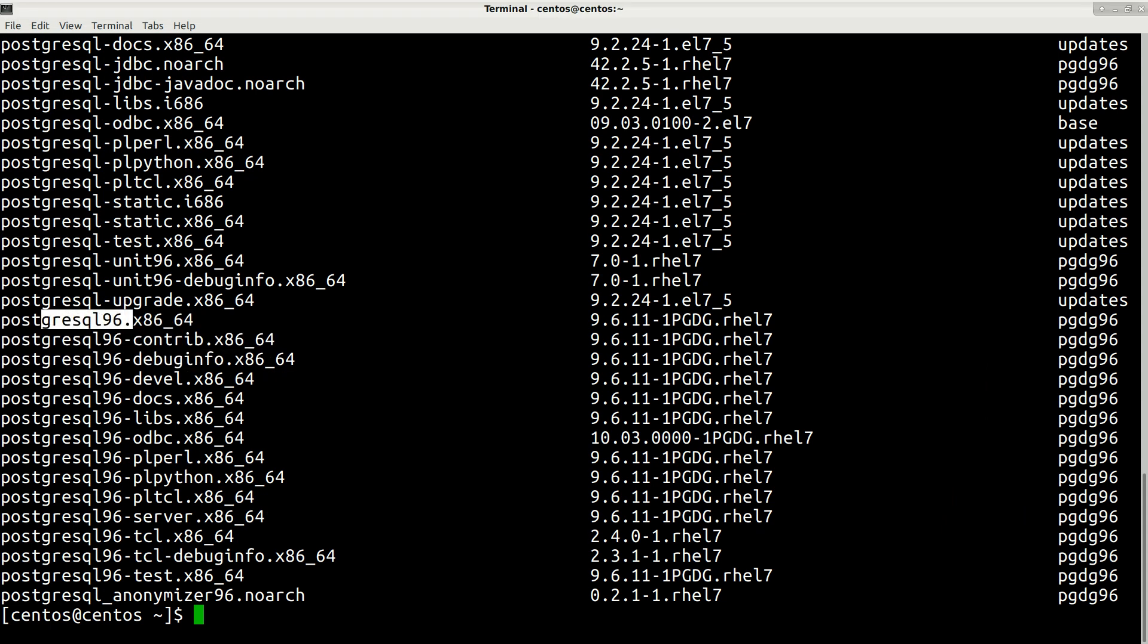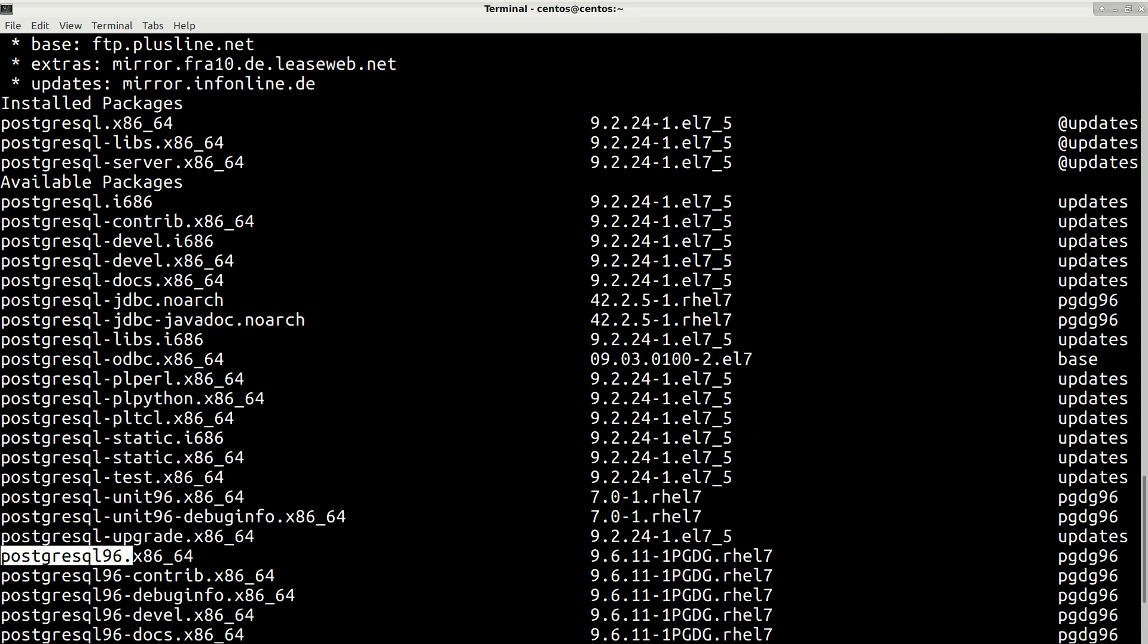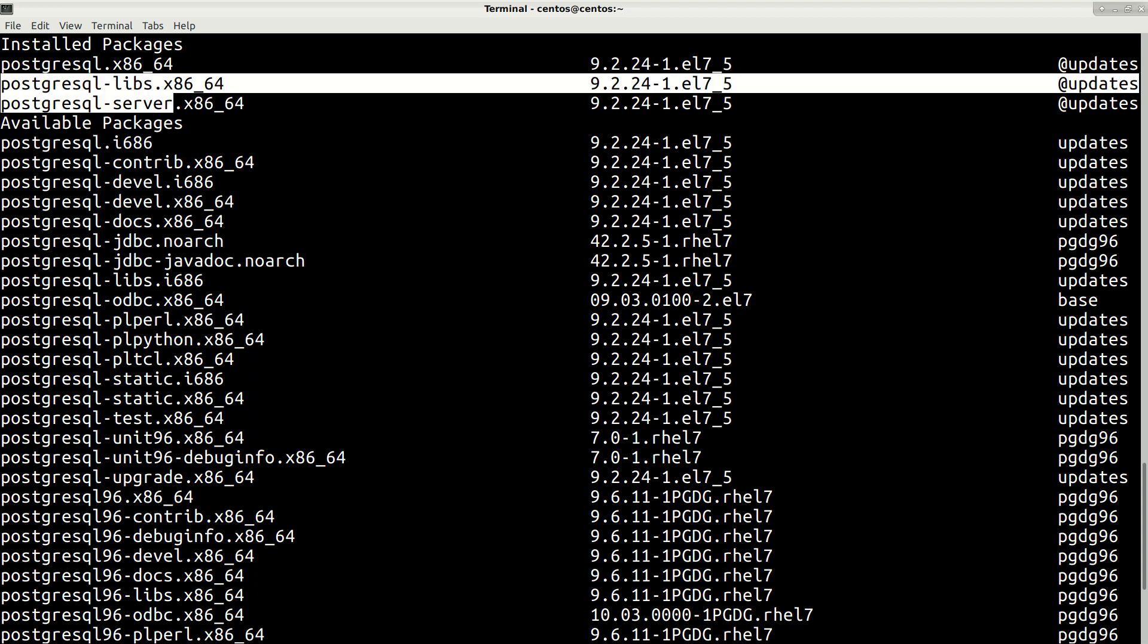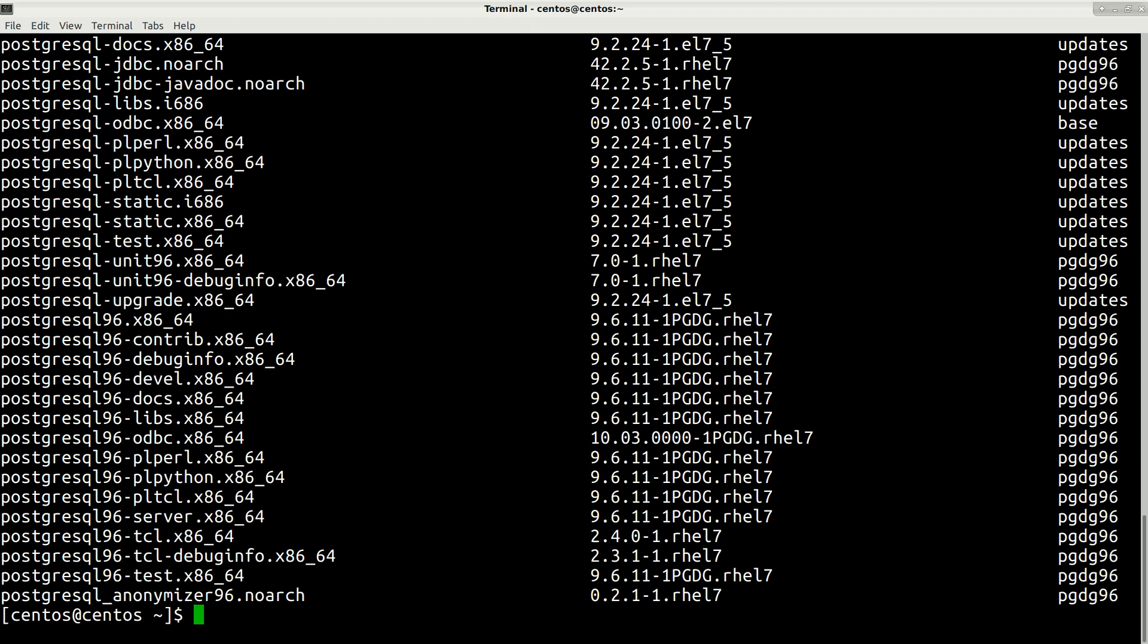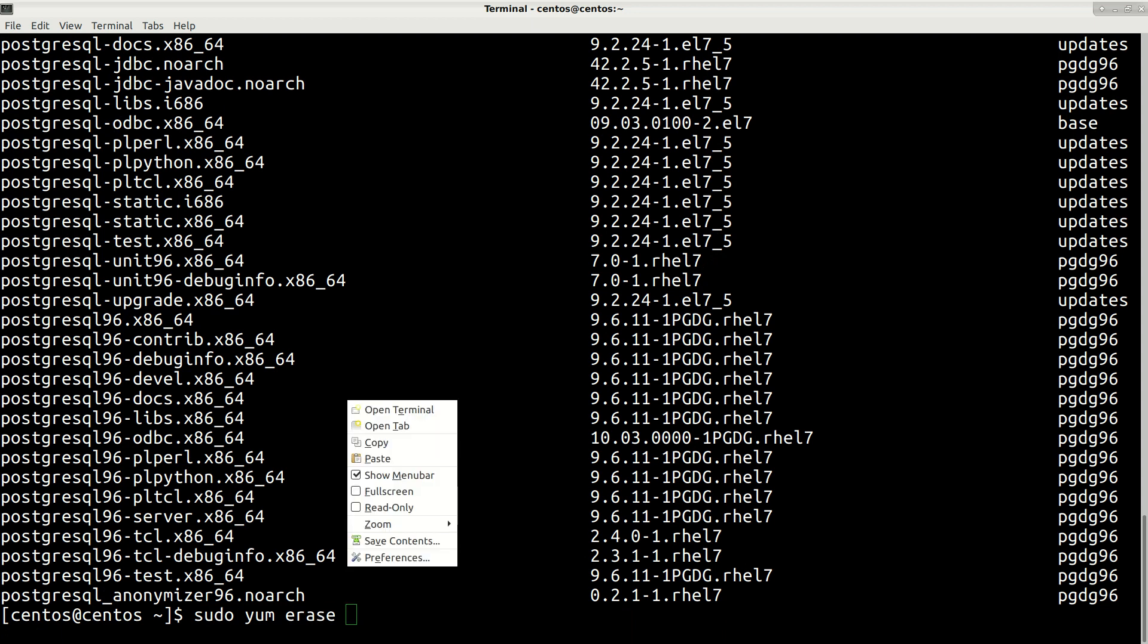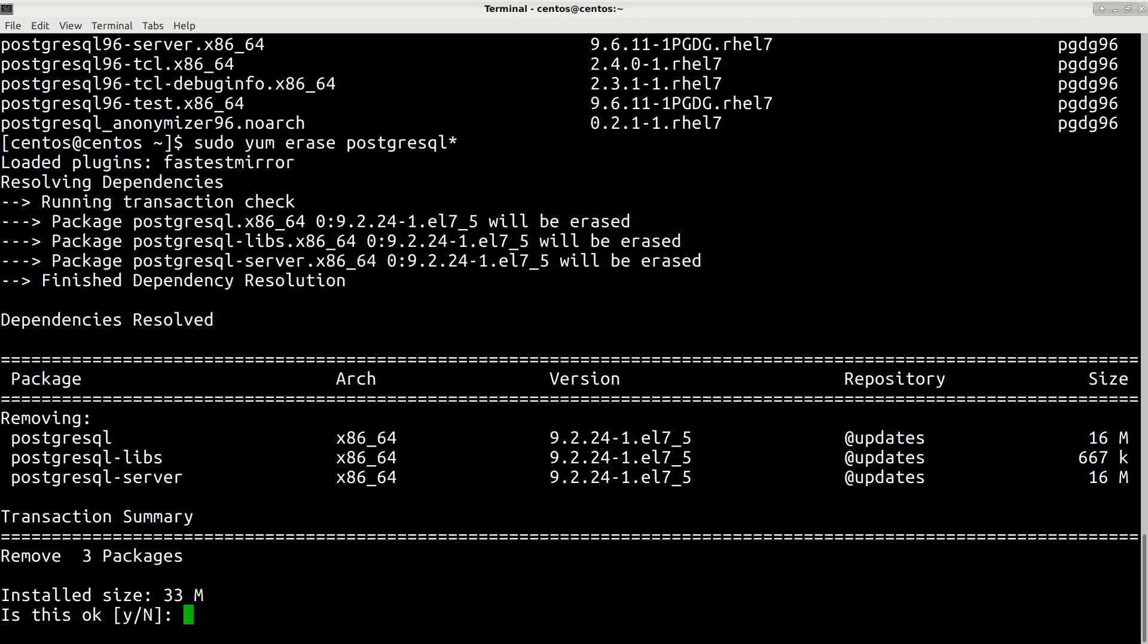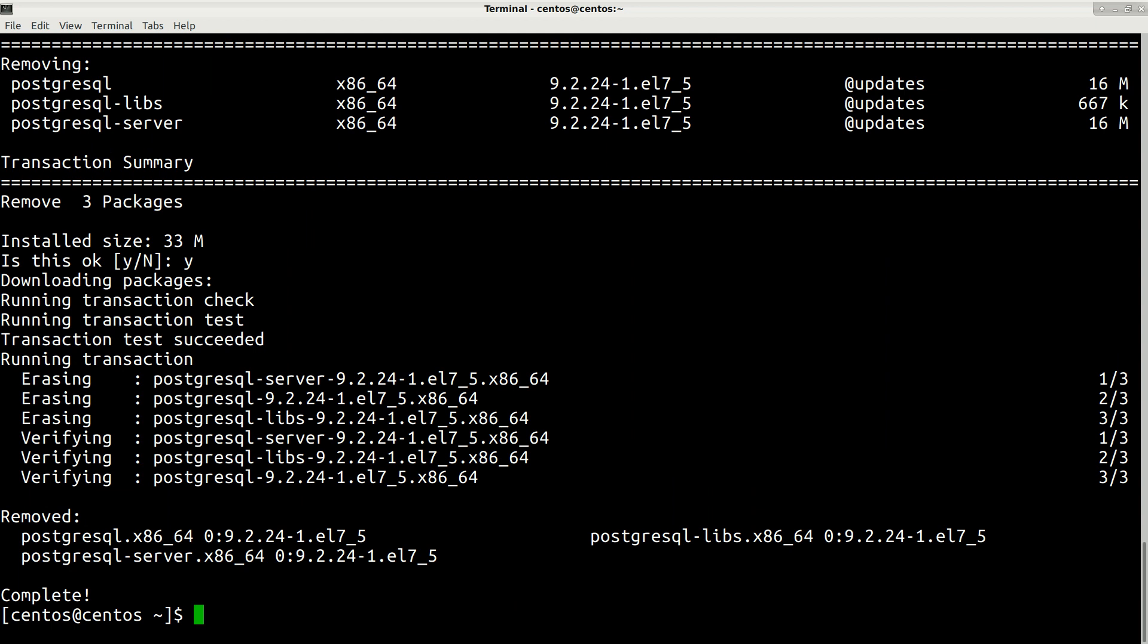Here you can see that now we have version 9.6, which is good. First of all, let's remove the old version. I will type sudo yum erase and then paste this package name. There are some other dependencies, so I'll type sudo yum erase postgresql* so it will erase everything related. Confirm by pressing yes.